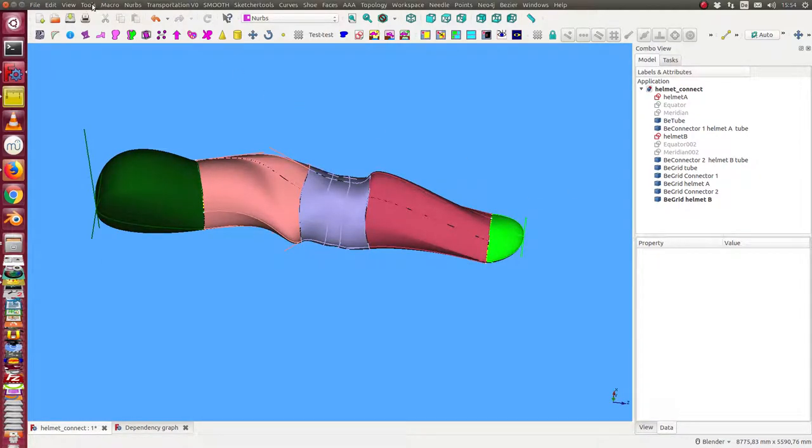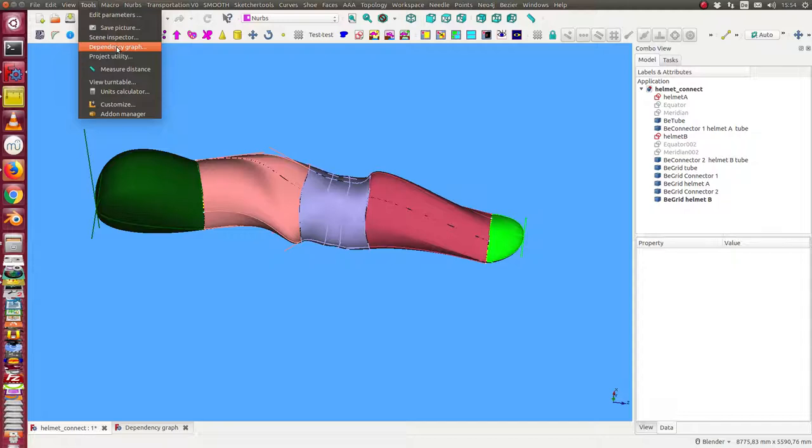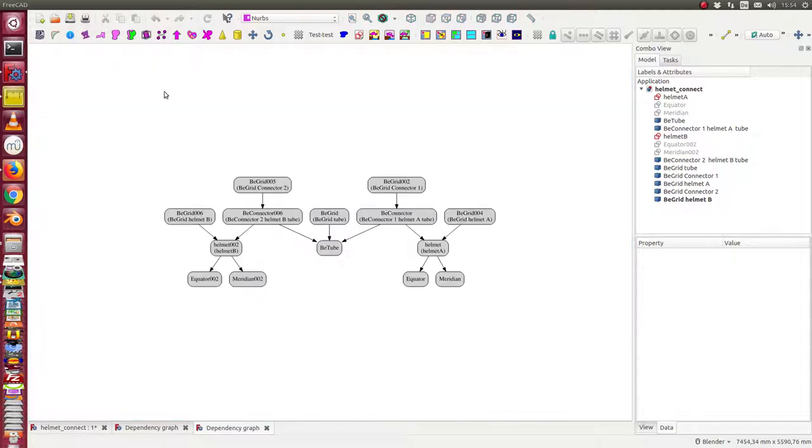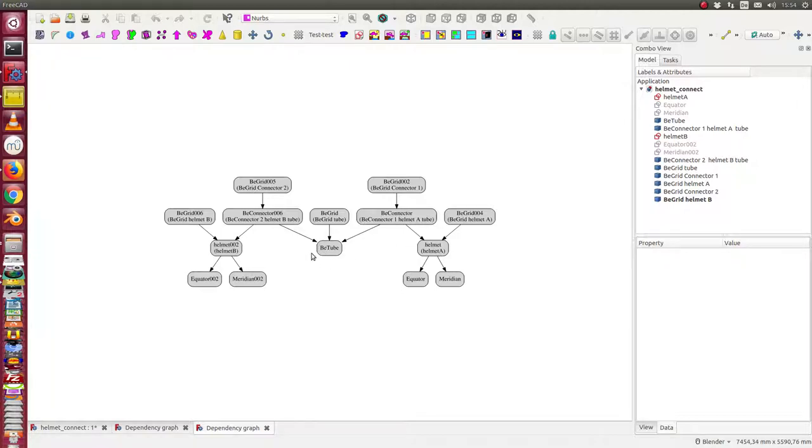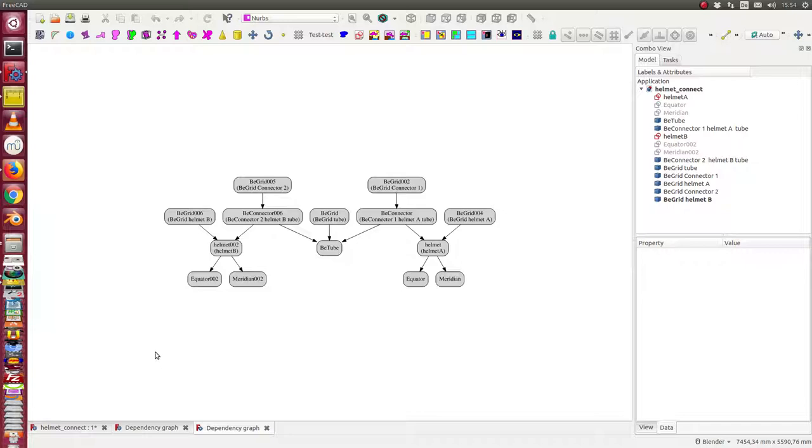And what is the fine structure? First the picture, the dependency graph. We have two helmets here and here. We have a tube and then we construct two connectors. This one and this one, and the big grid are some helper to display the grid around the objects.